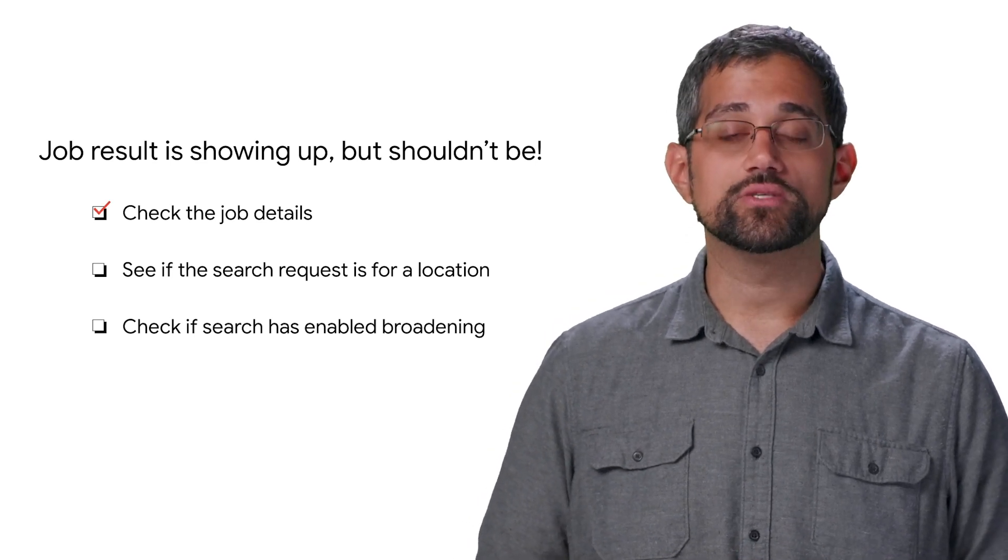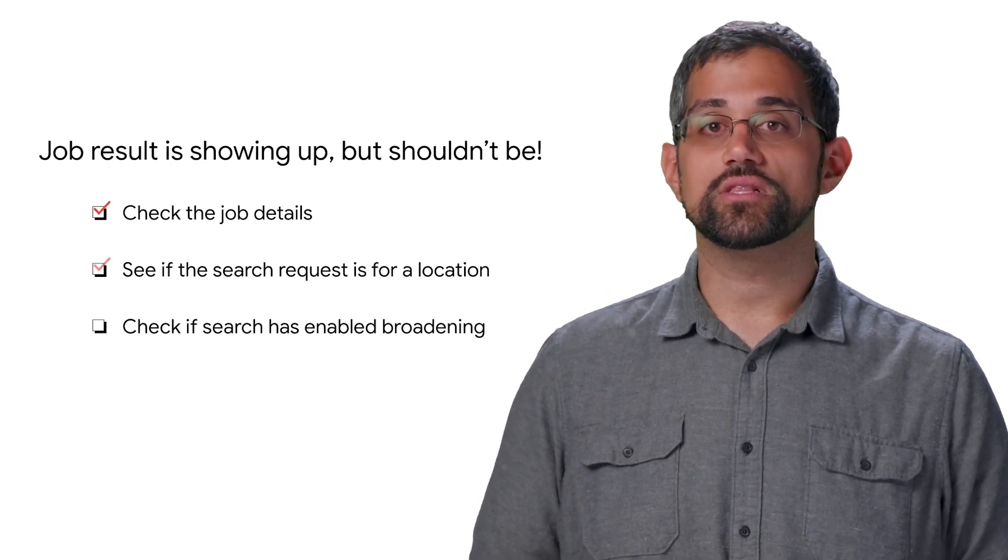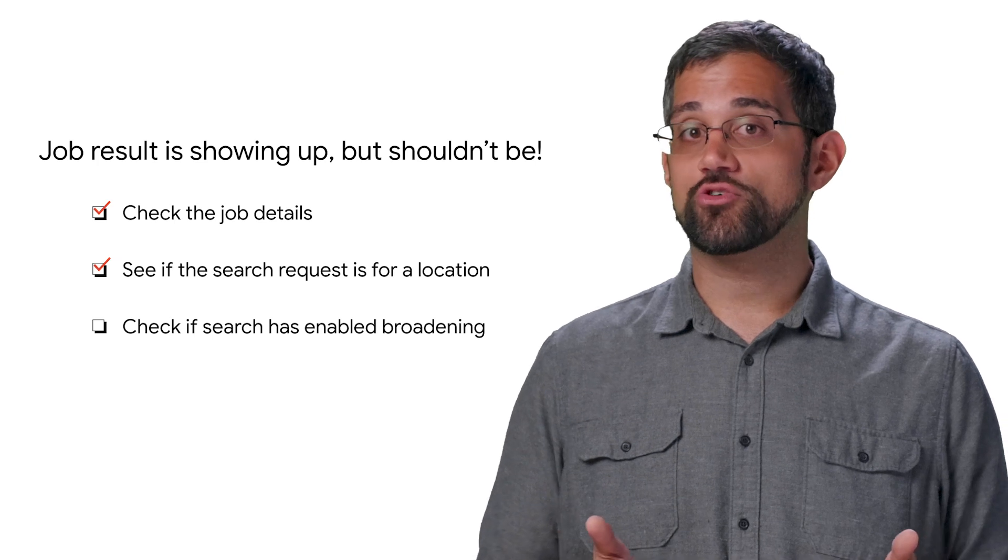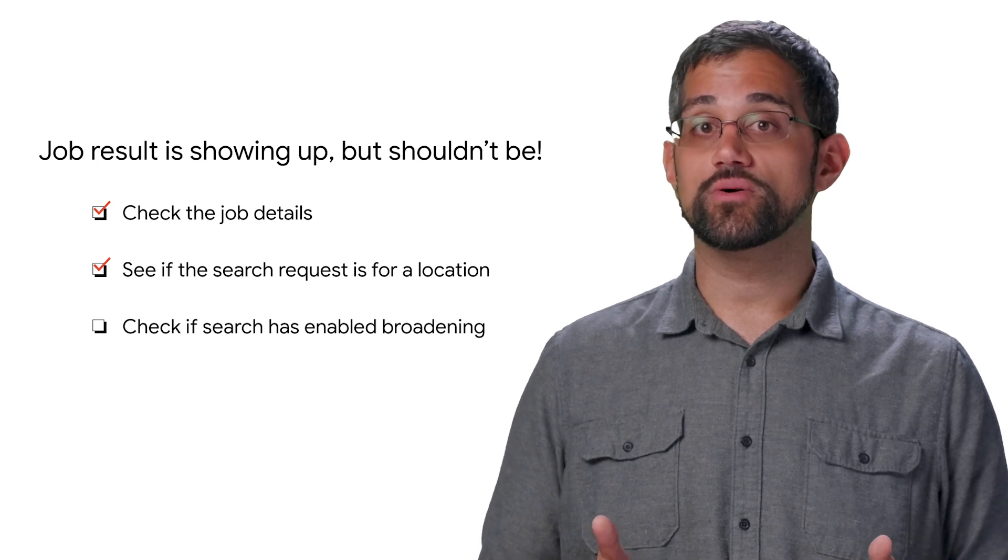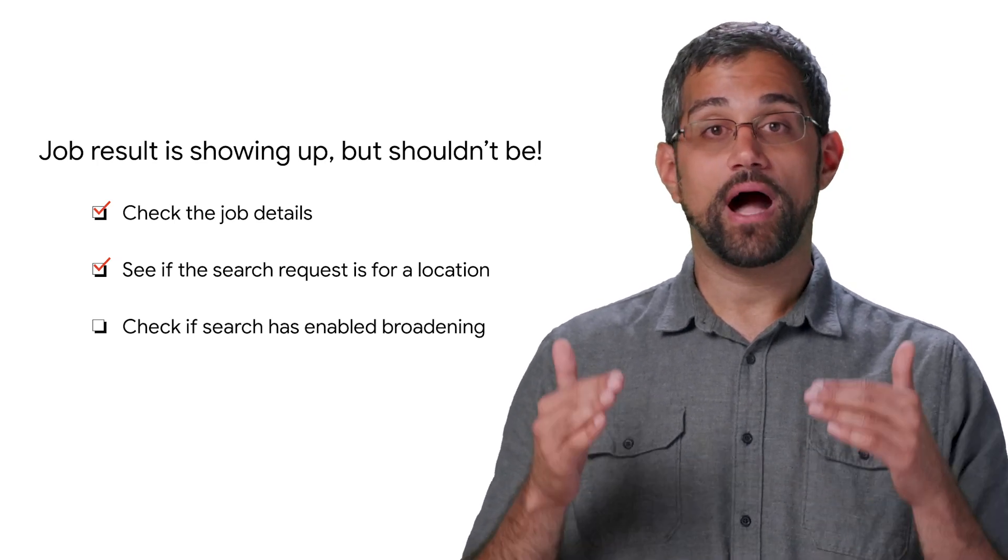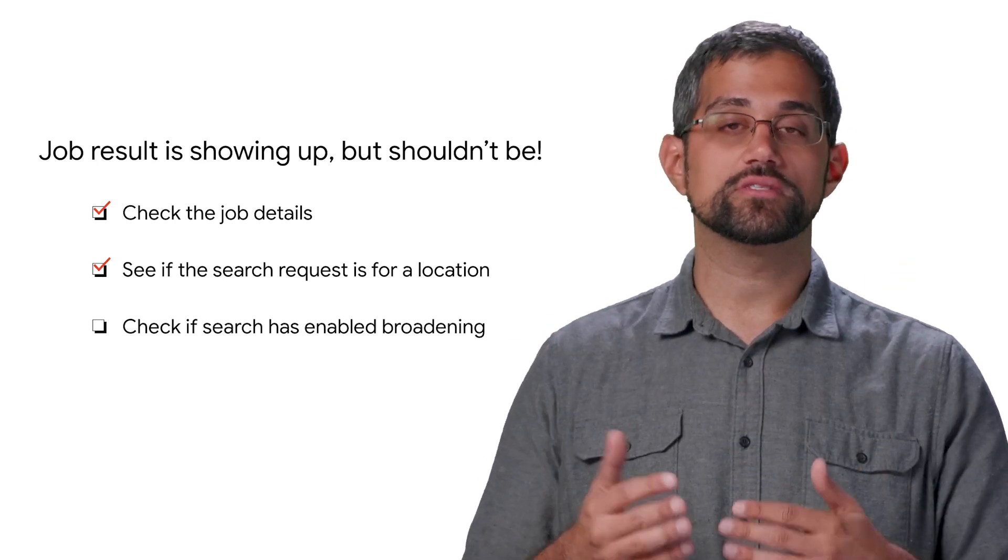When checking for details, make sure to look at the location for the job, and if the search request may include a location, since that may push this job higher up in relevance.